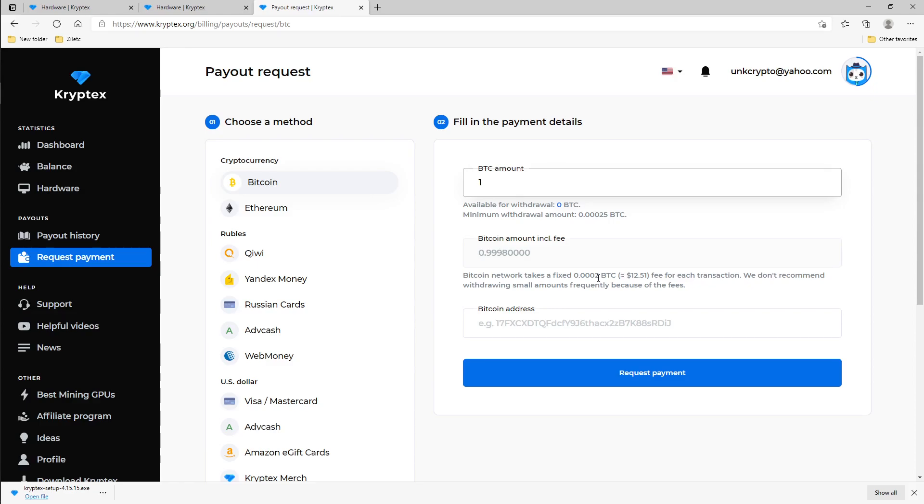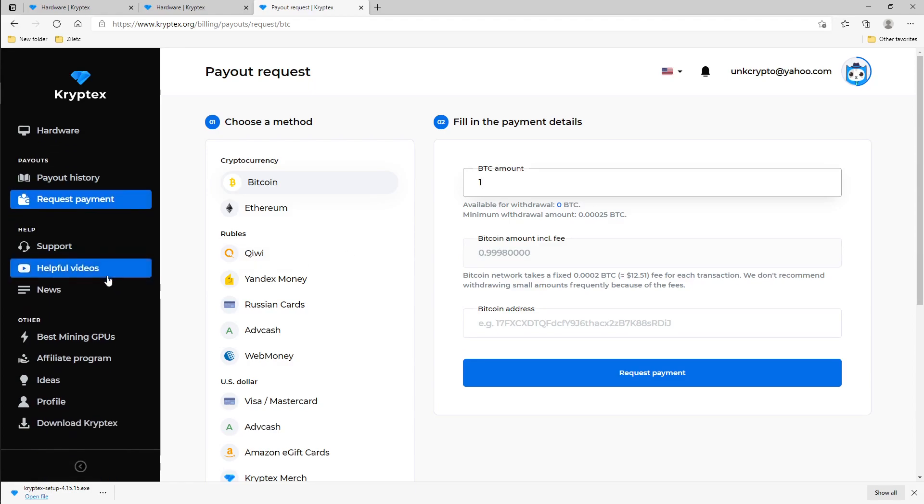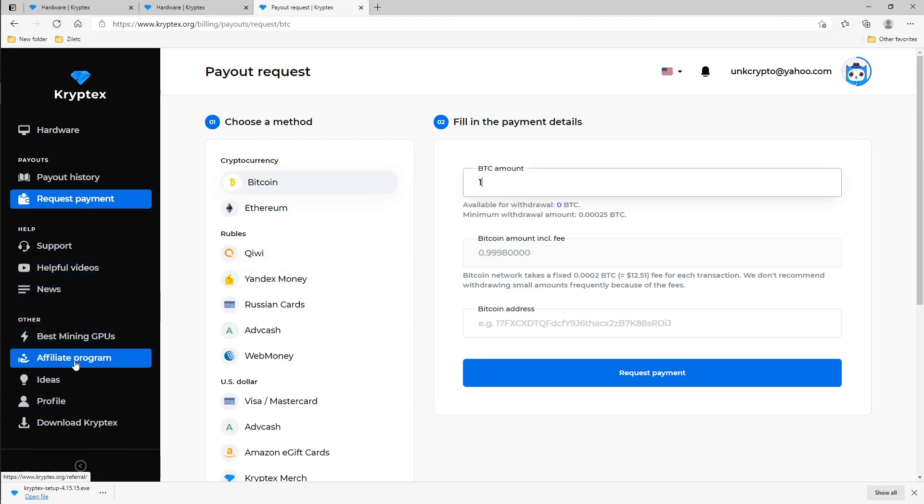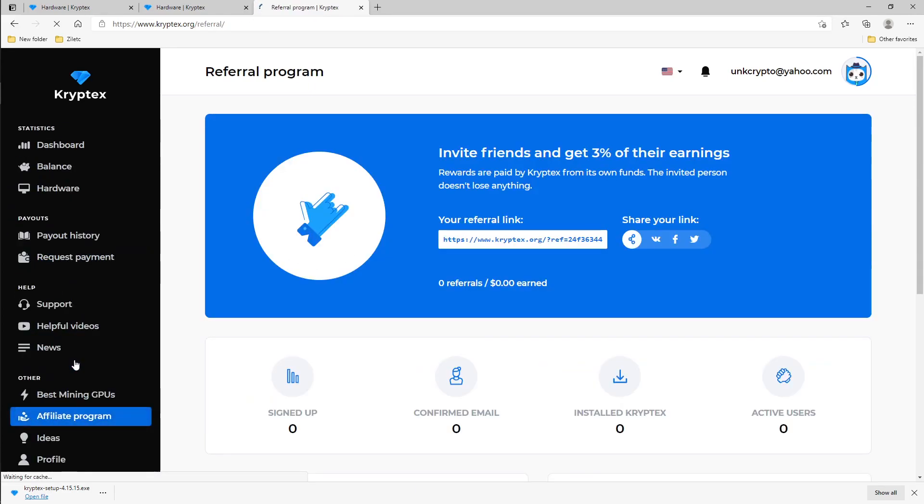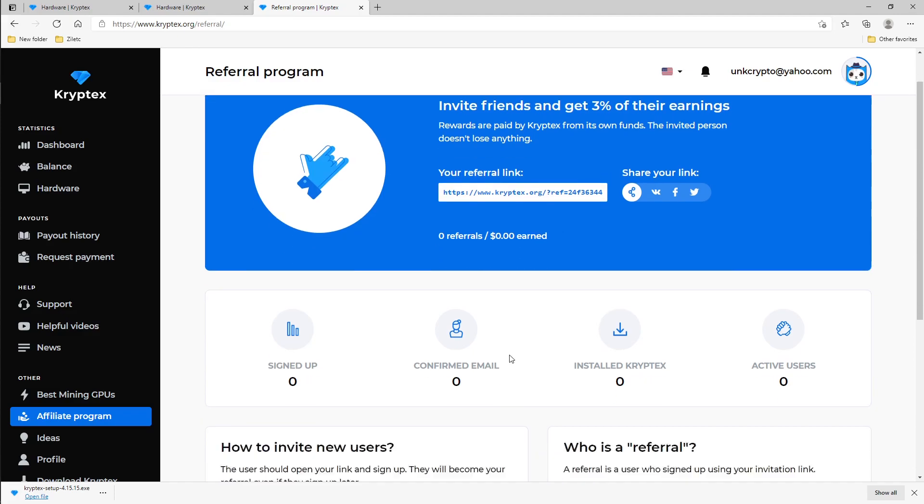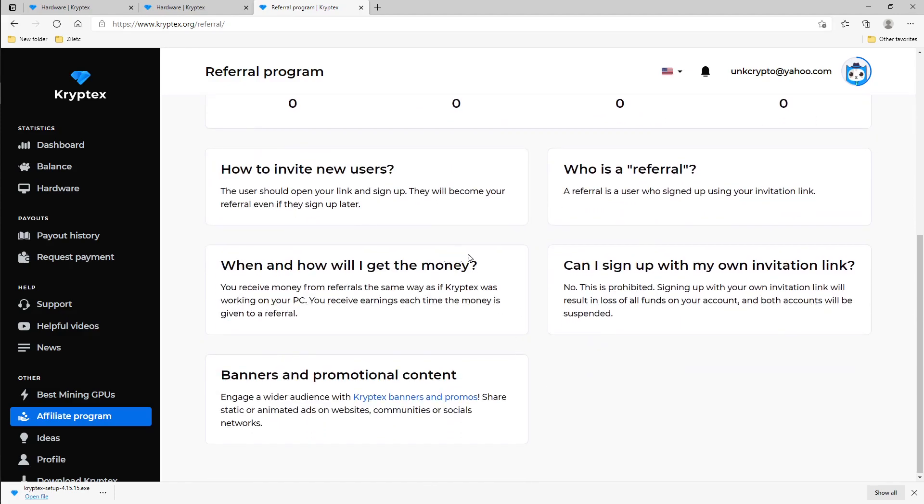On the upside, if you scroll down here under affiliate programs, if you share your link and invite your friends, you're going to get three percent of their earnings. So that way you can somehow cover those fees for withdrawal, or just use NiceHash - whichever one you want to do. But here, as many friends as you can get, you get three percent from them and you can just earn it all. It has some information here as well.